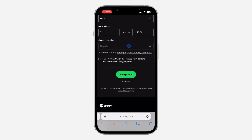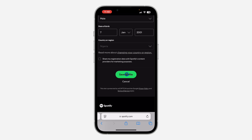Once you click on Edit Profile, scroll down to the bottom and you're going to see 'Country or Region'. If you're using a free account on Spotify, you'll be able to change your country or region easily — just click on it and select another country. After that, click on 'Save Profile'.